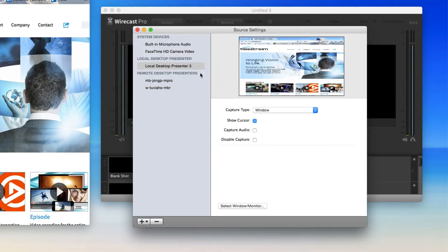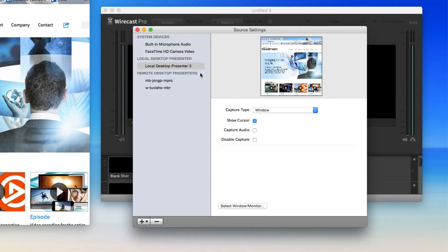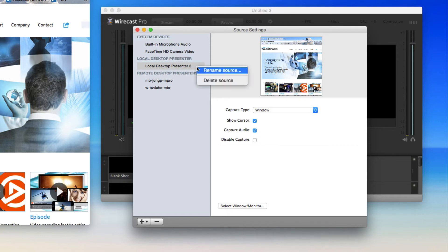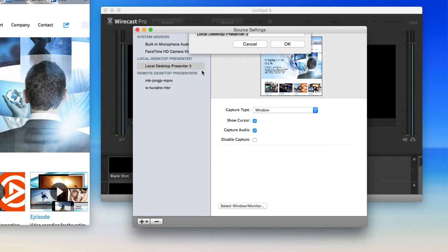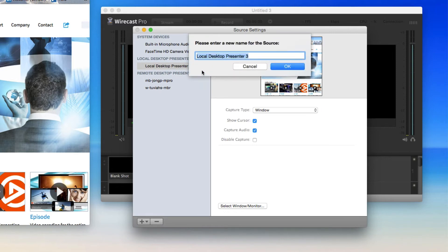Click OK and choose to hide or show your mouse cursor or capture the audio from your selected window. Once you have made your customizations, right click your new Local Desktop Presenter shot to rename it and then close the Sources Settings window.